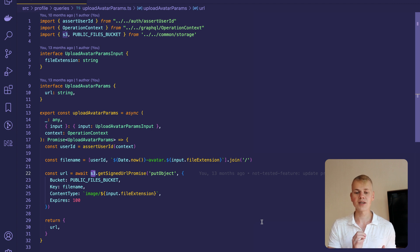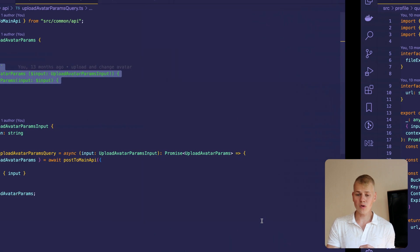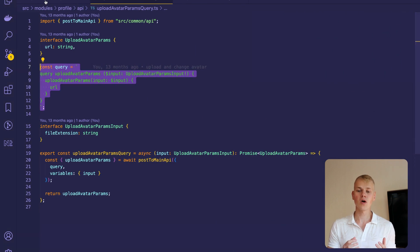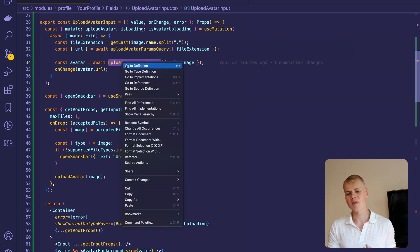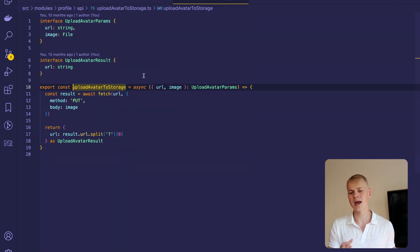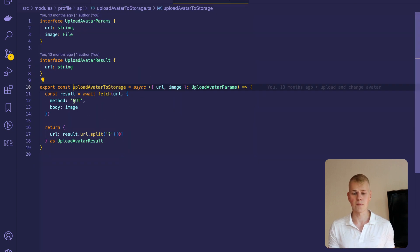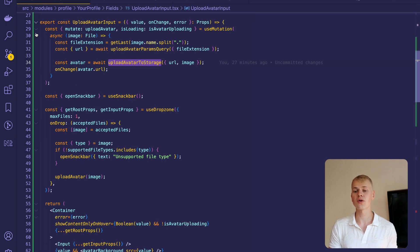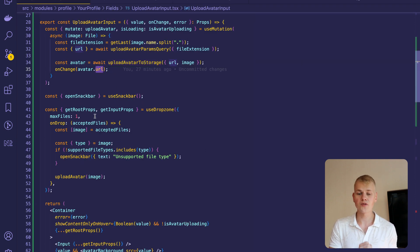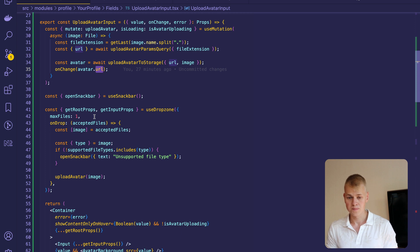Once you have that URL on the frontend, we can call the UploadAvatar to storage that runs the put method against the URL. In response, AWS S3 will return us a URL we can save as an avatar field in our database.